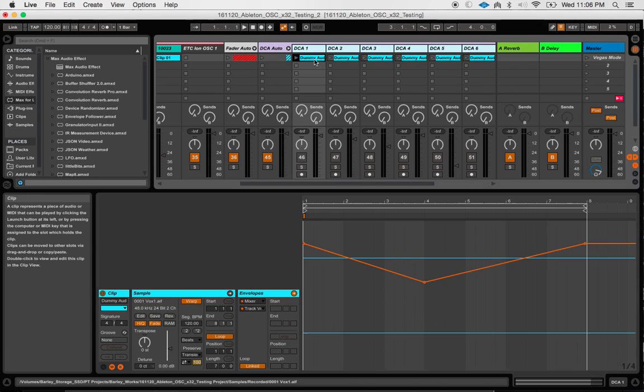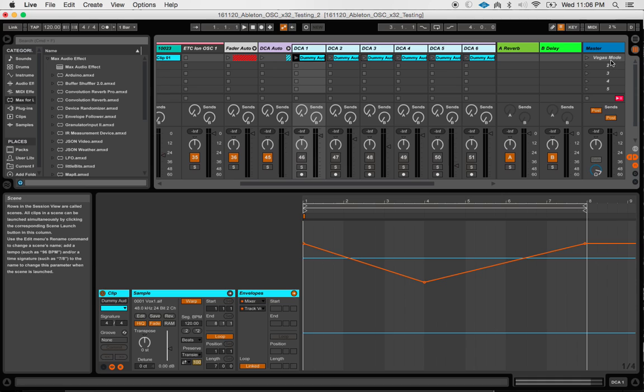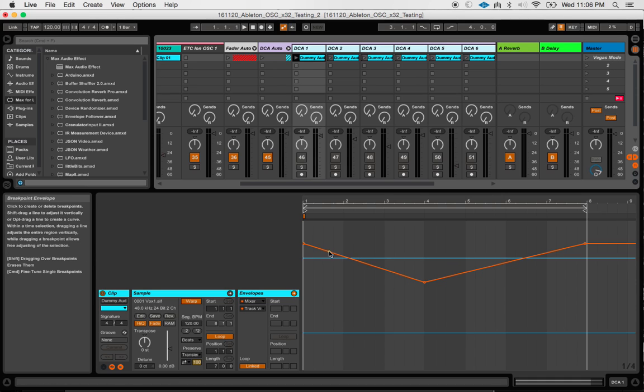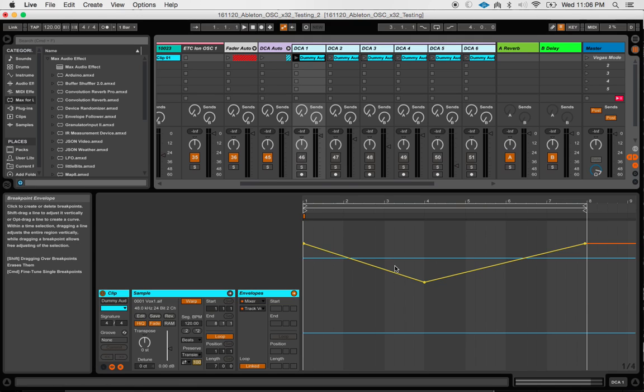And so I've just sort of created myself a Vegas mode scene here just to kind of test out how much I can send X32 at one time and still have it respond without getting all funky.